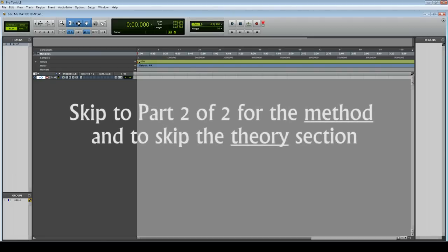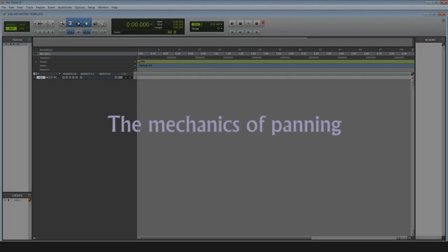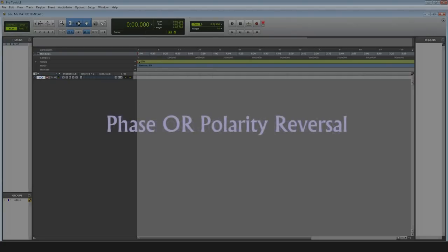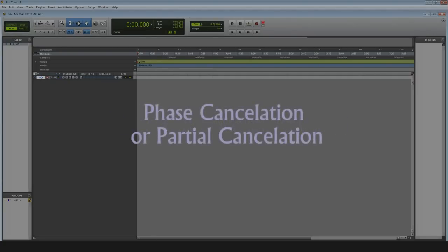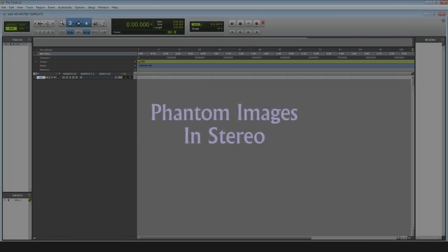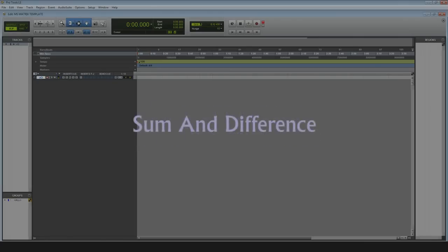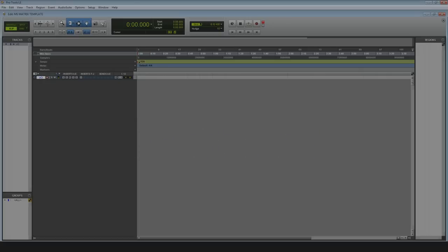I'm going to cover some theory now, so if you'd like to skip ahead that's fine. The topics covered are: the mechanics of panning, phase or polarity reversal, phase cancellation or partial cancellation, phantom images and stereo, sum and difference, and left plus right and left minus right mixes. If you think you already know this stuff, skip ahead to the next section where I'll break down how to set up mid-side processing in Pro Tools. If you're a bit rusty or just curious, by all means watch on.